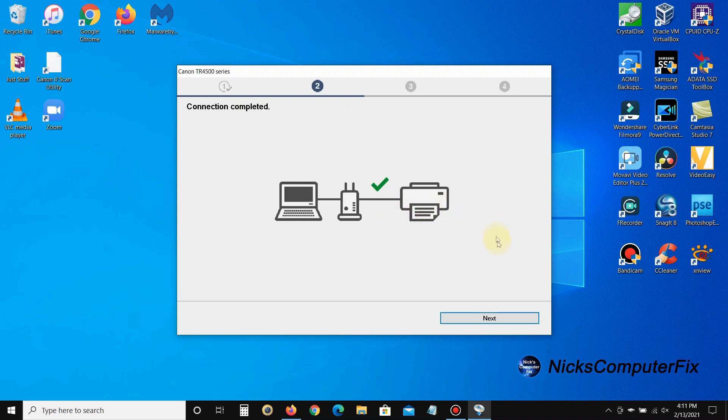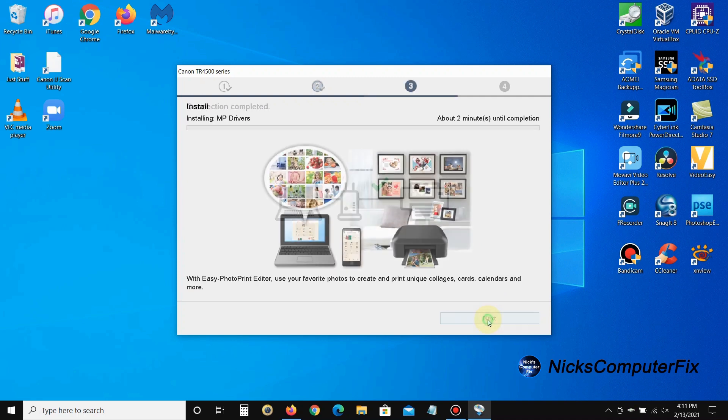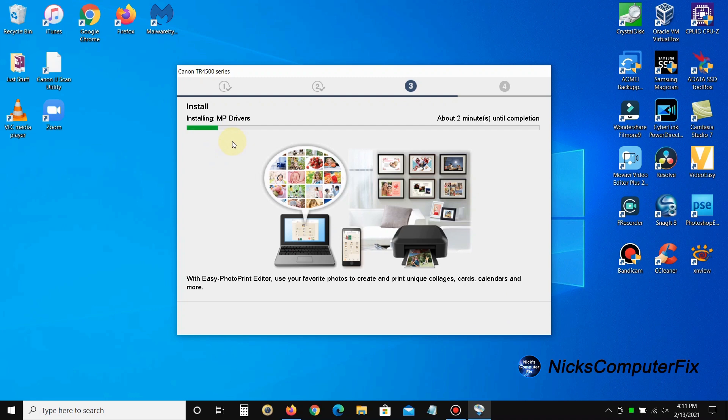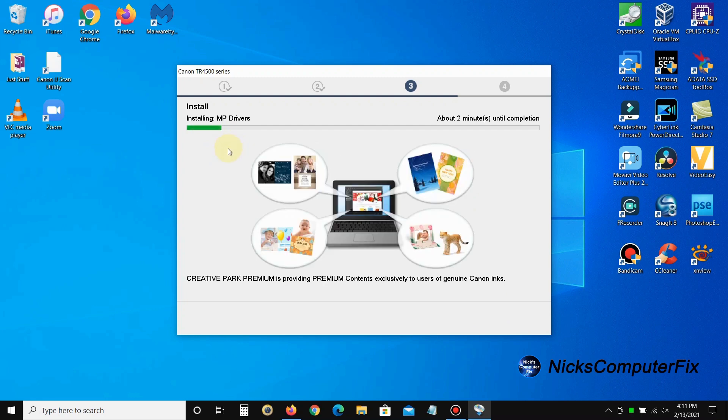I'm going to go ahead and click on next since I got a green checkmark.